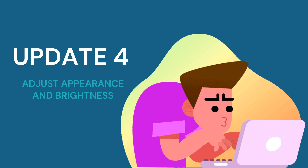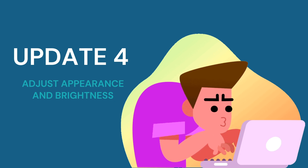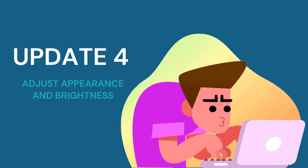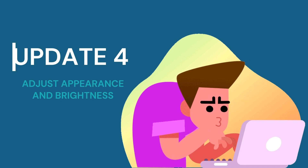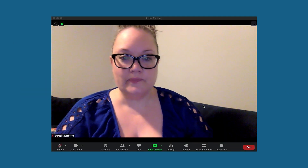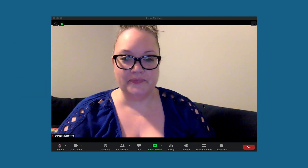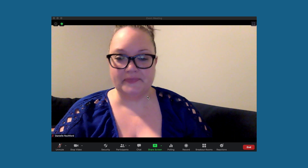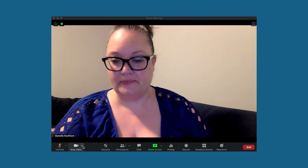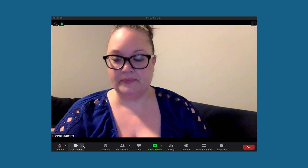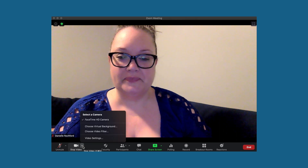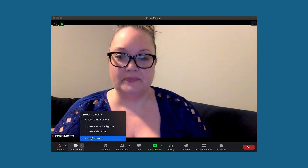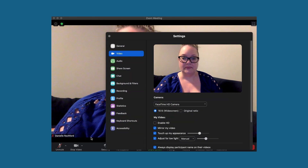This next update will be of particular interest to teachers who haven't been able to invest in additional lighting for video conferencing. We now have the ability to adjust the brightness of our video as well as how much we would like our video to be touched up.